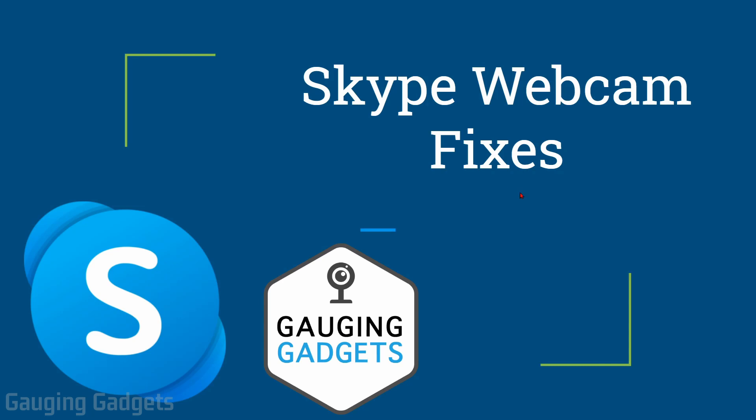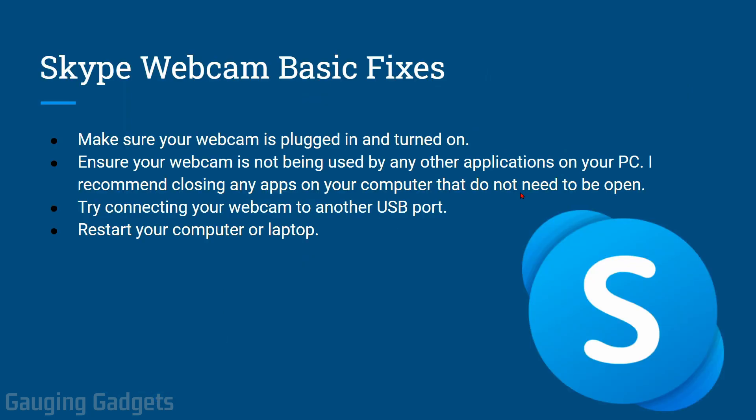Let's get started with the basics for fixing any webcam issues you're having with Skype. Start out first by unplugging your webcam and then plugging it back in if it's an external webcam. Sometimes it could be an issue with your computer just not registering the webcam when you plug it in.